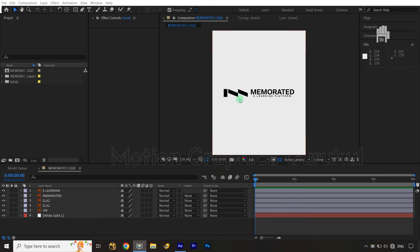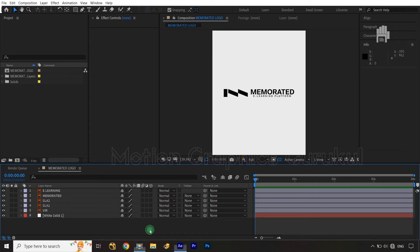So you have to see my logo here, plus my logo's text is visible here. So we have to animate both of them. But let's start, first of all, to reveal it.